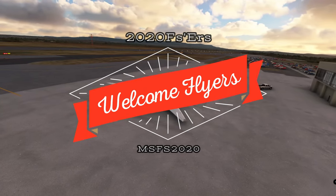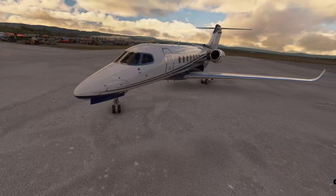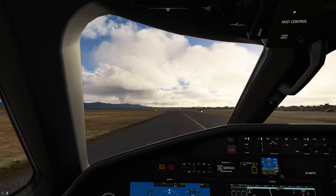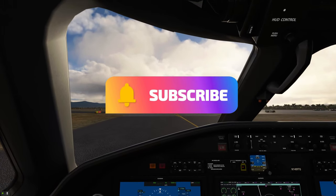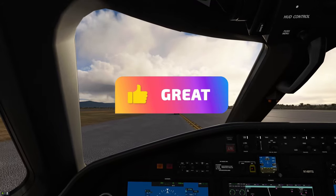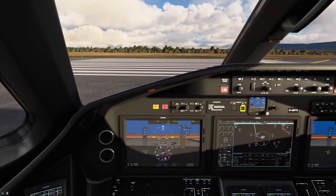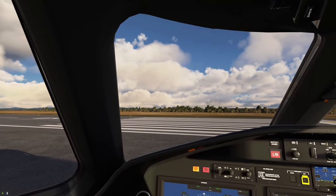Hello everyone and welcome back to the channel for part 2 of our Cessna Longitude tutorial series. If you want to know more about autothrottle and V-Nav, stay tuned right here on 2020 Flight Simmers. If this is your first time joining us, I'd love to welcome you. Don't forget to hit subscribe and tick the bell so you don't miss future videos. If you missed our first episode covering V-Nav entry and autopilot setup, the link is down in the description and you can click it at the top of the screen.